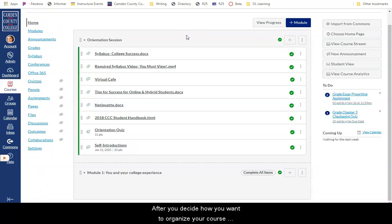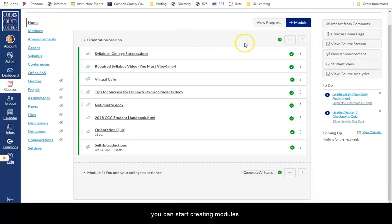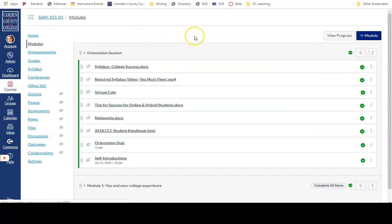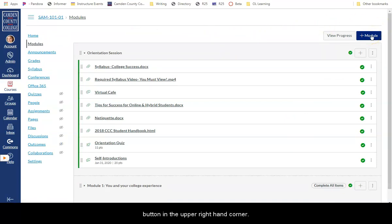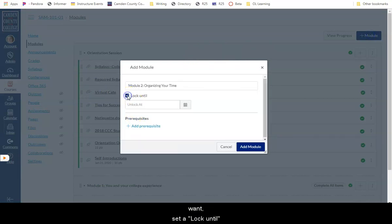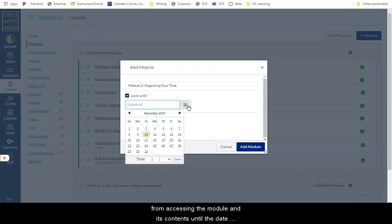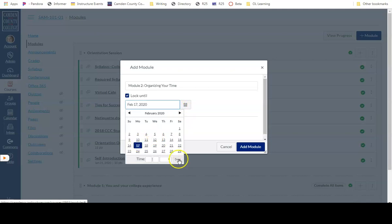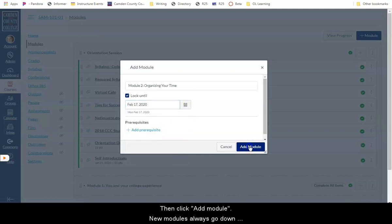After you've decided how you want to organize your course, you can start creating modules. To create a module, go to the modules tab and then click on the plus module button in the upper right-hand corner. Give your module a descriptive name and, if you want, set a lock until date. This will keep the students from accessing the module and its contents until the date you have chosen. Then click Add Module.